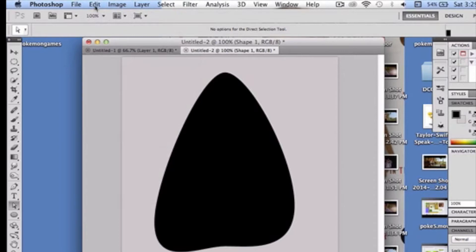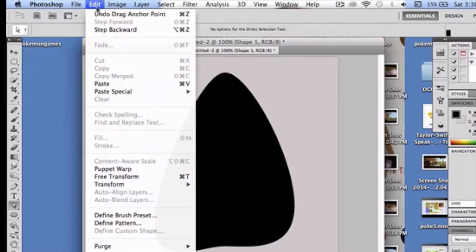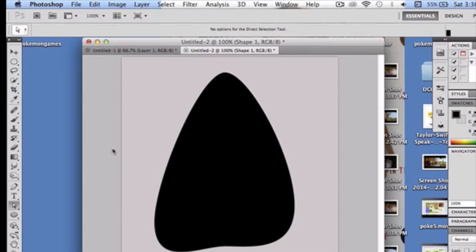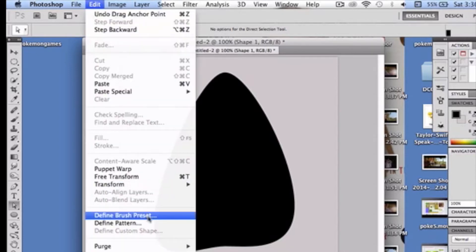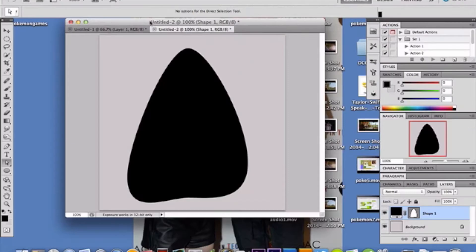Now, before we actually do that, I want to let you know that if you go to edit, and your define brush preset is grayed out, which mine was in the beginning when I tried this tutorial, you're going to want to make sure that your path selection is unselected, that you're not in your direct selection. You have just the shape, because if your path selection is still available, it won't let you do it. So, just make sure your path selection isn't there, and then you'll have it available. Go to define brush preset, save it to whatever you want to name it, and then you can X out of that document.